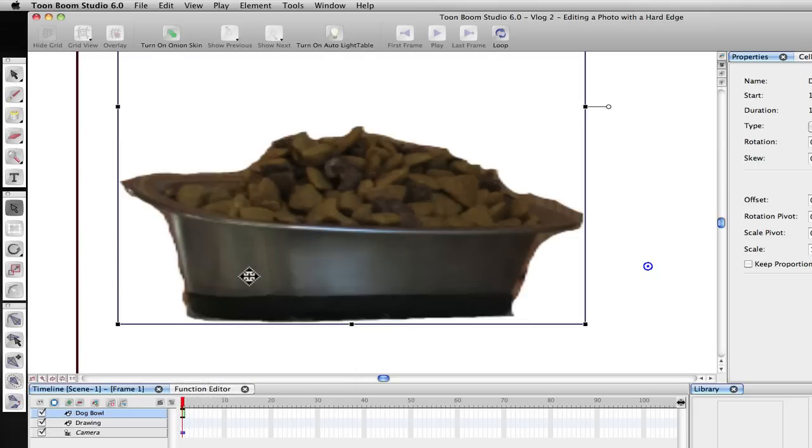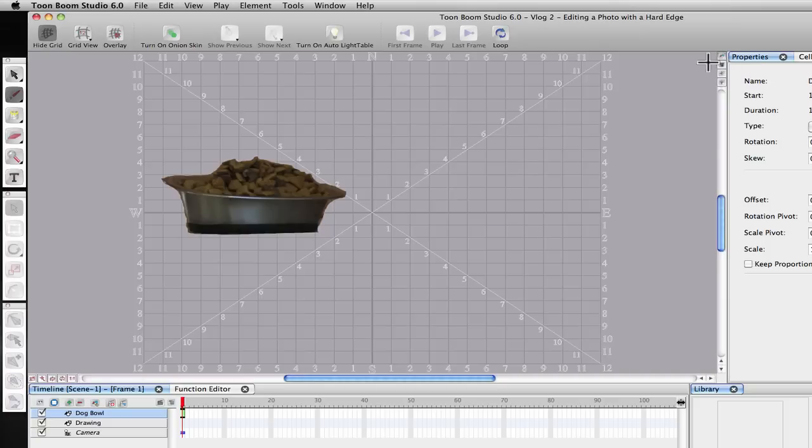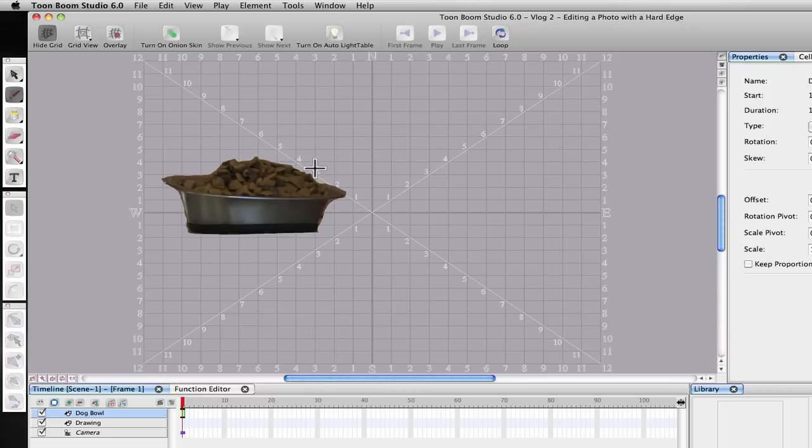Okay. So we've got the image in here. It's vectorized and ready to go. What we want to do is switch over to what they call the Drawing View. And this is just a different view within ToonBoom. The purpose of this is to clean up your images or draw your images if you're going to go that route.